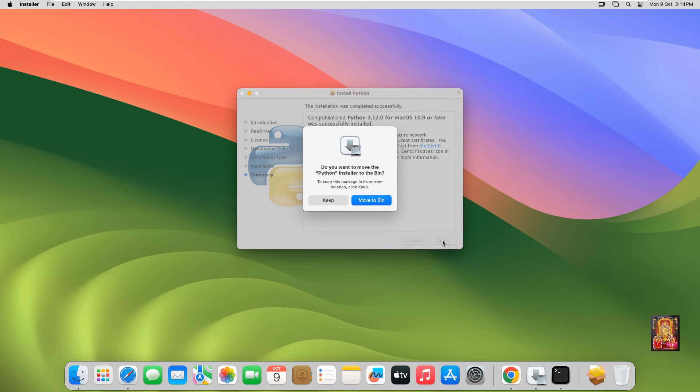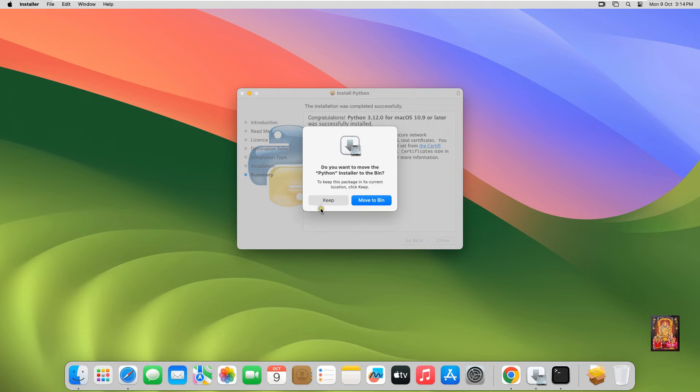Click Close. Do you want to move the Python Installer to the bin? I want to keep this installer, so click on Keep.